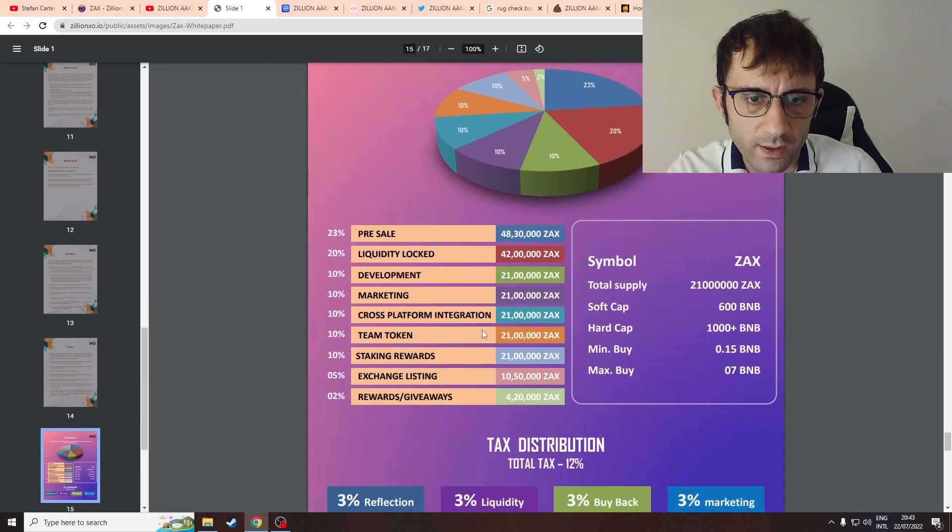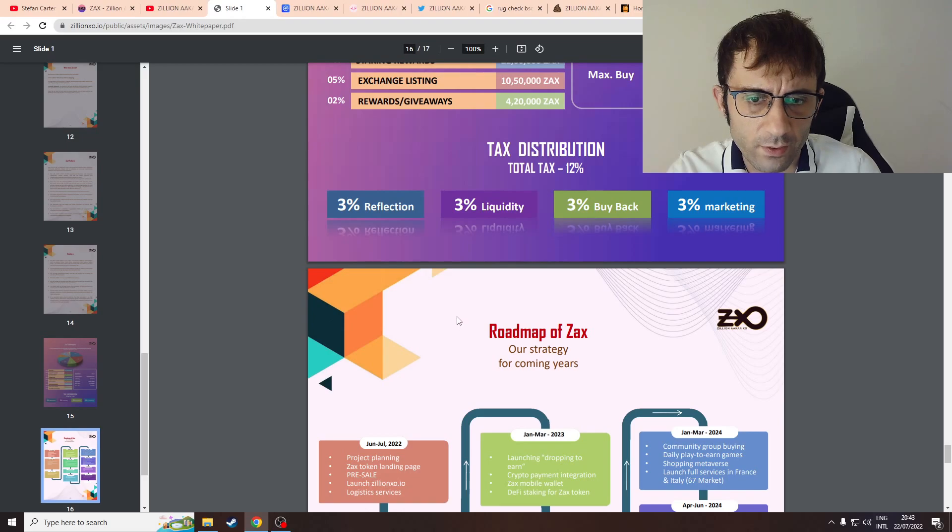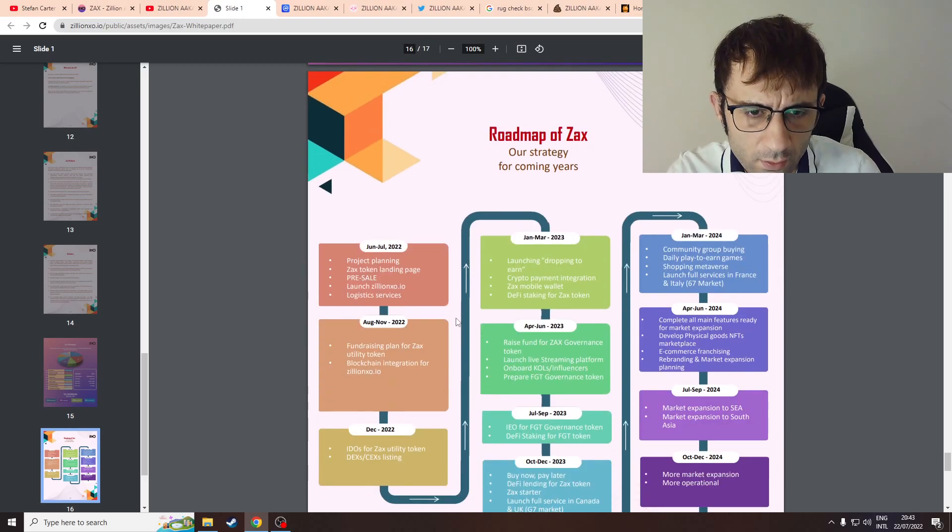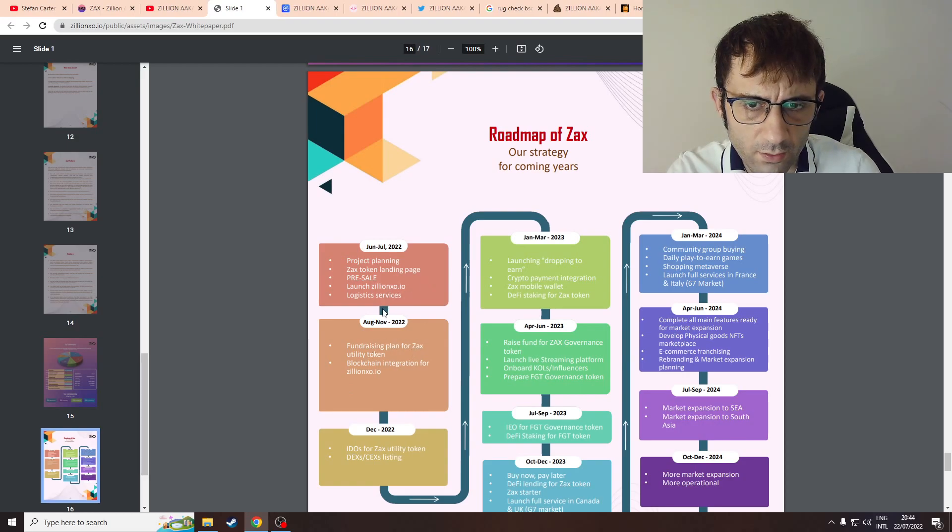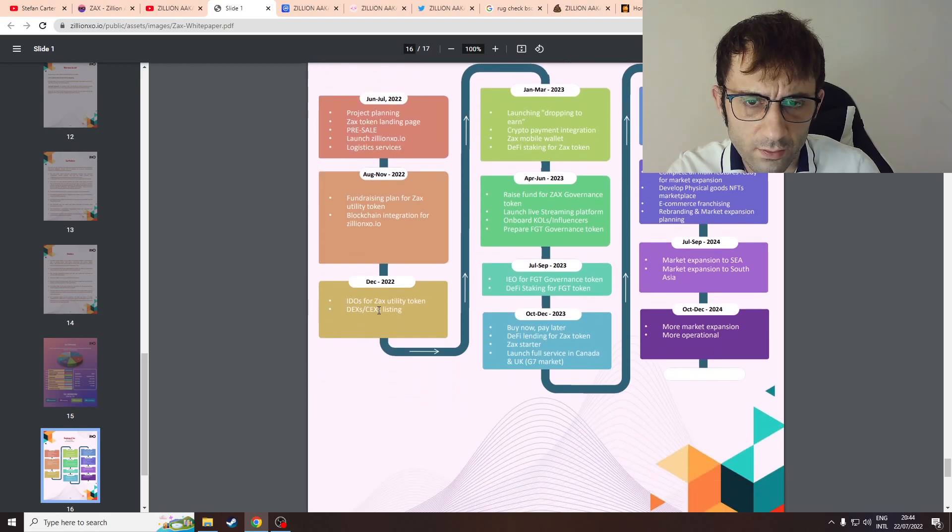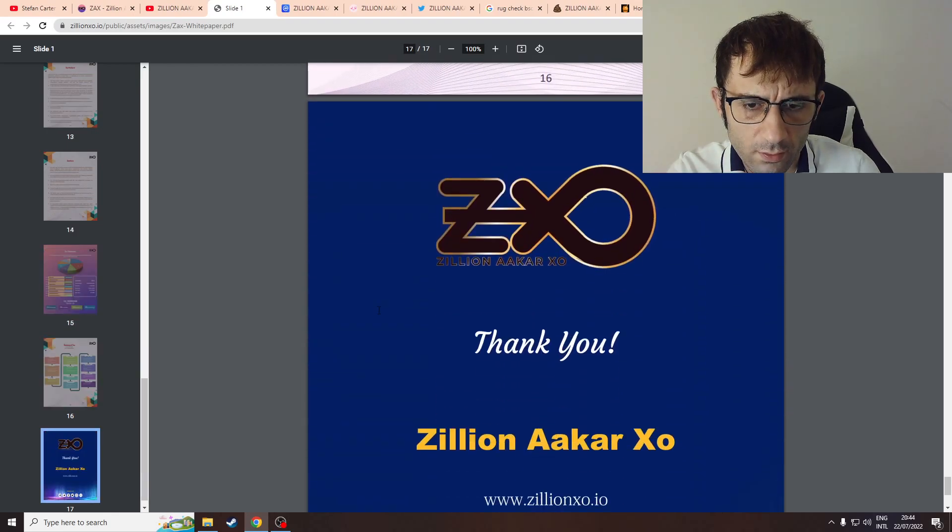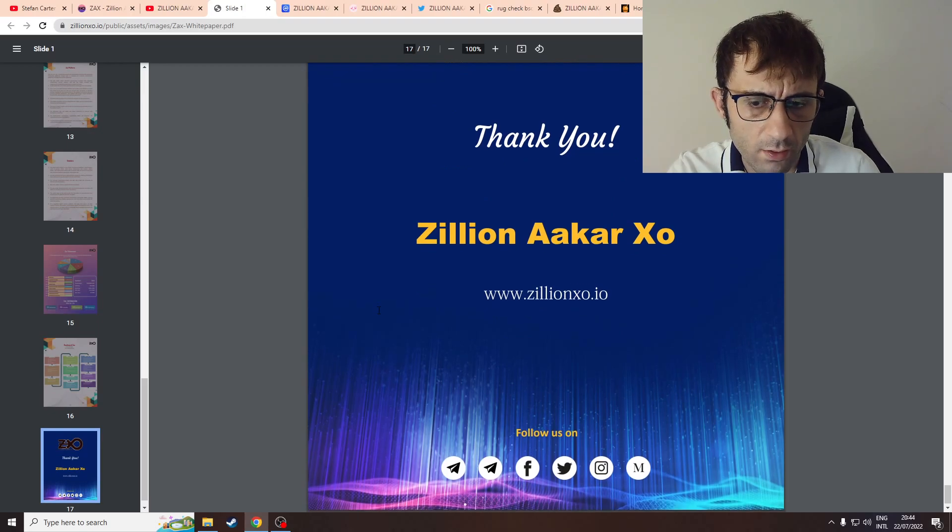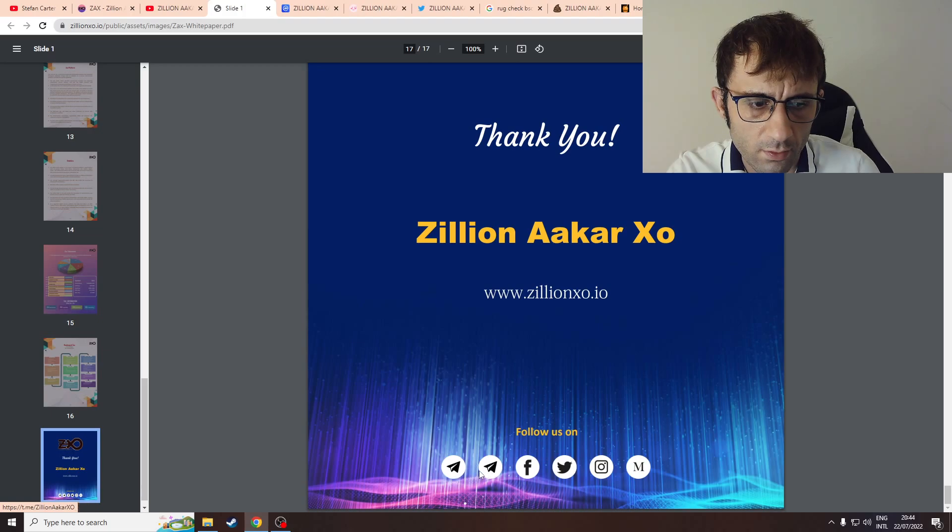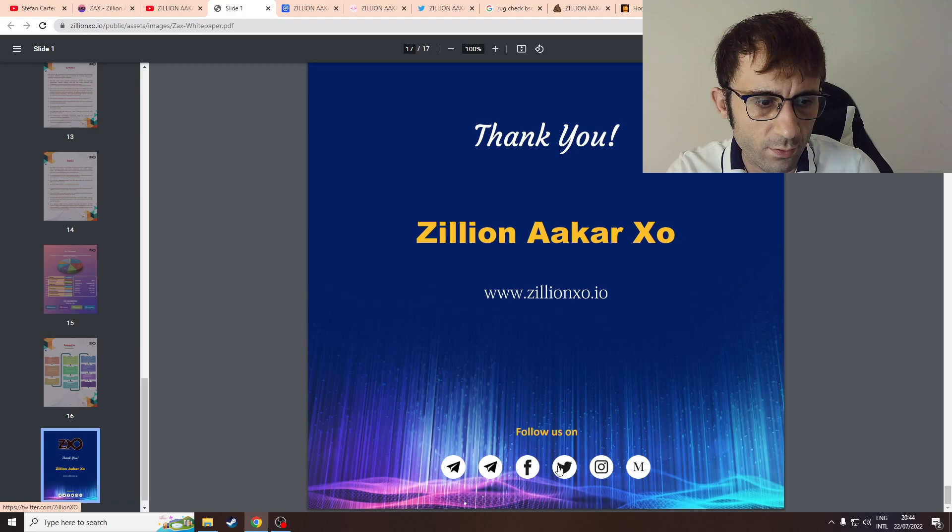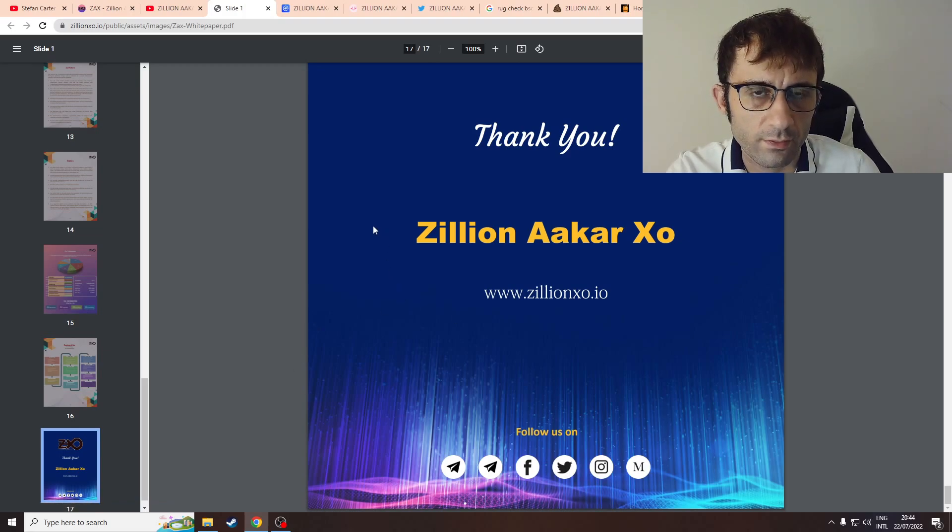So I'm going to start scrolling again. 12% tax. You have fundraising plan after the pre-sale has gone. Then you have the end. Follow us on Telegram - there's two different groups - Facebook page, Twitter, Medium. I'm not going to review them.